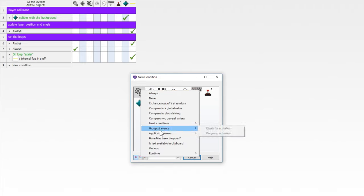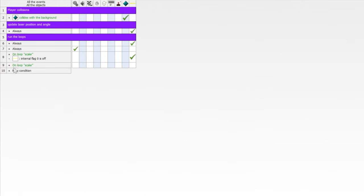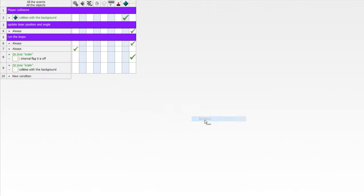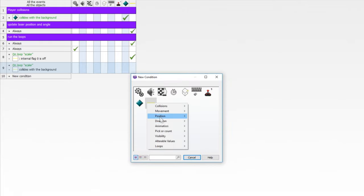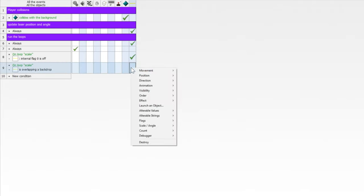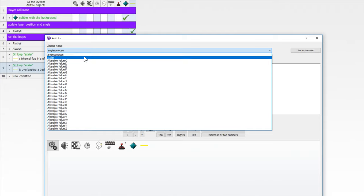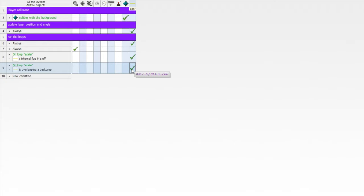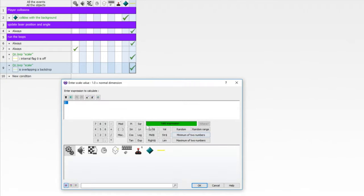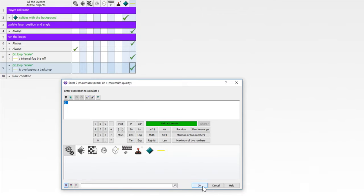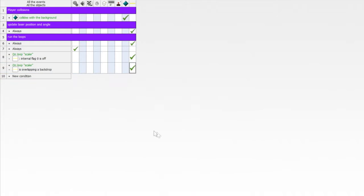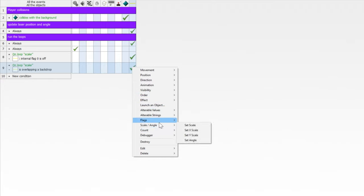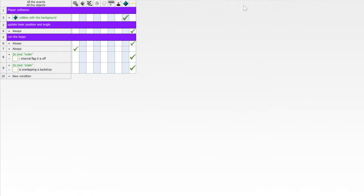Now we need to have a collision with the backdrop and stop the loop if that happens. So go to on loop scalar. If this is overlapping a backdrop, no, no, no, sorry. I did collides. Replace that with collisions overlapping a backdrop. And if that happens, we want to pull it back by a pixel or by a scale because it's scaled too far. So we're going to add to scalar and we are going to add negative 1.0 divided by 32.0. And we also need to set this, the scale, the X scale to the value of scalar. One for maximum quality. But now we also need to set the flag, flags, where flags at, here we go. Set it on. We're going to turn on flag zero.